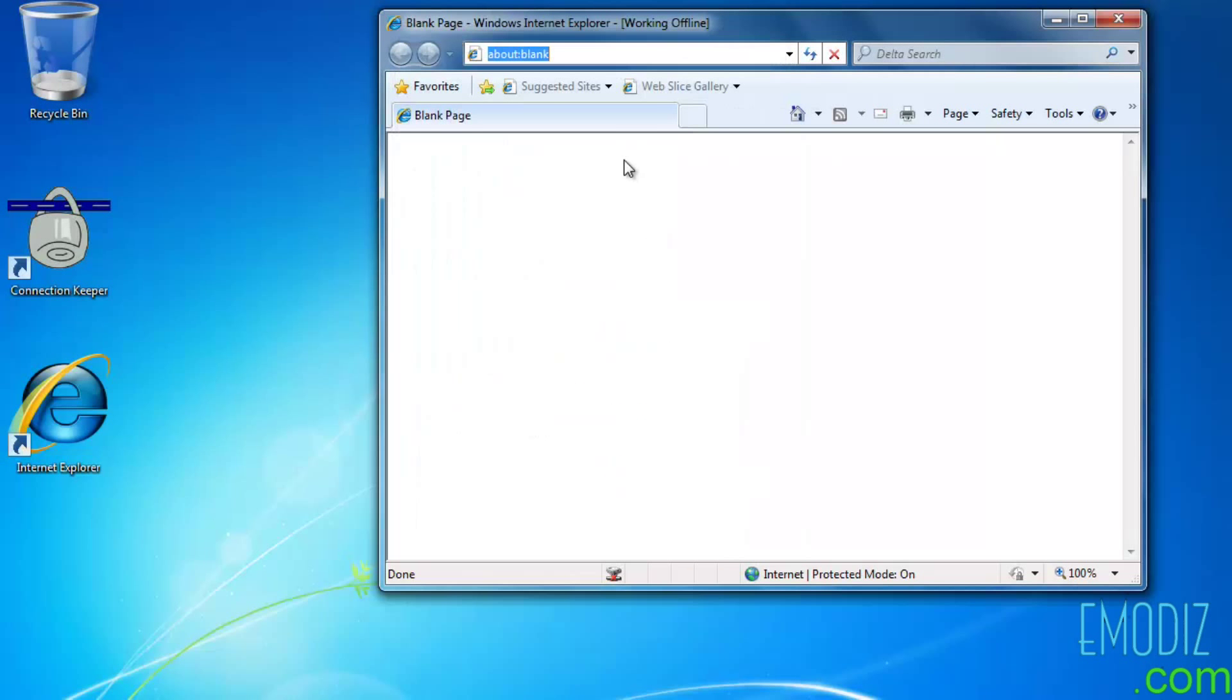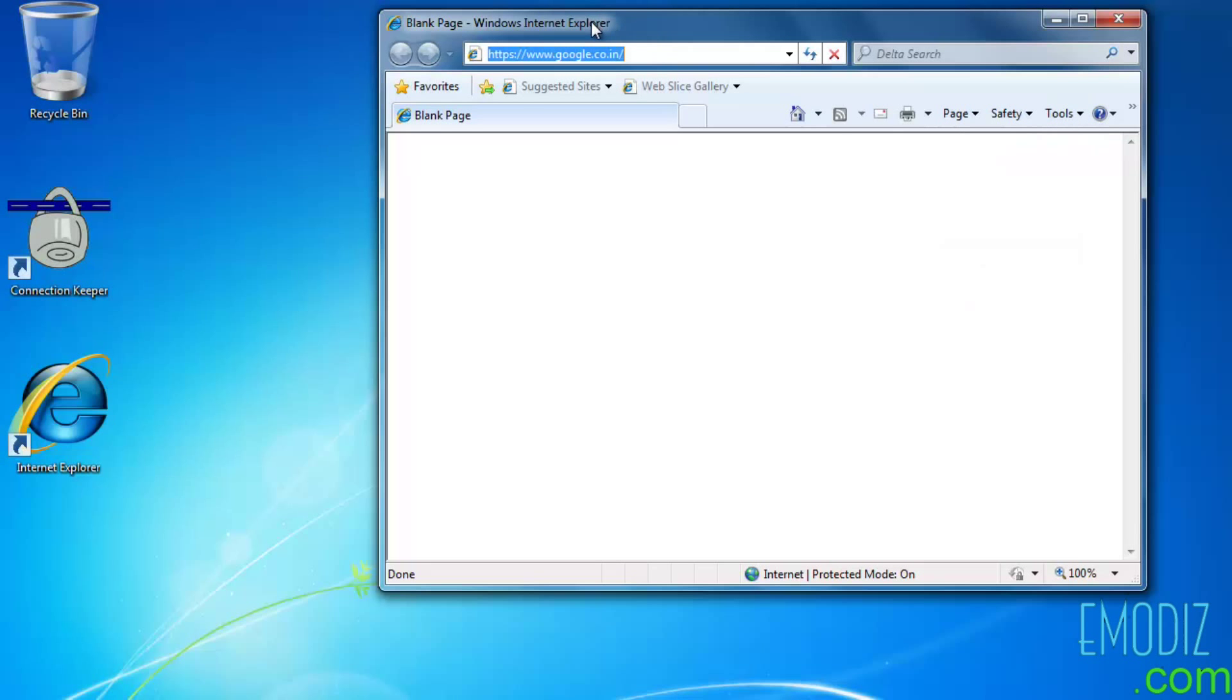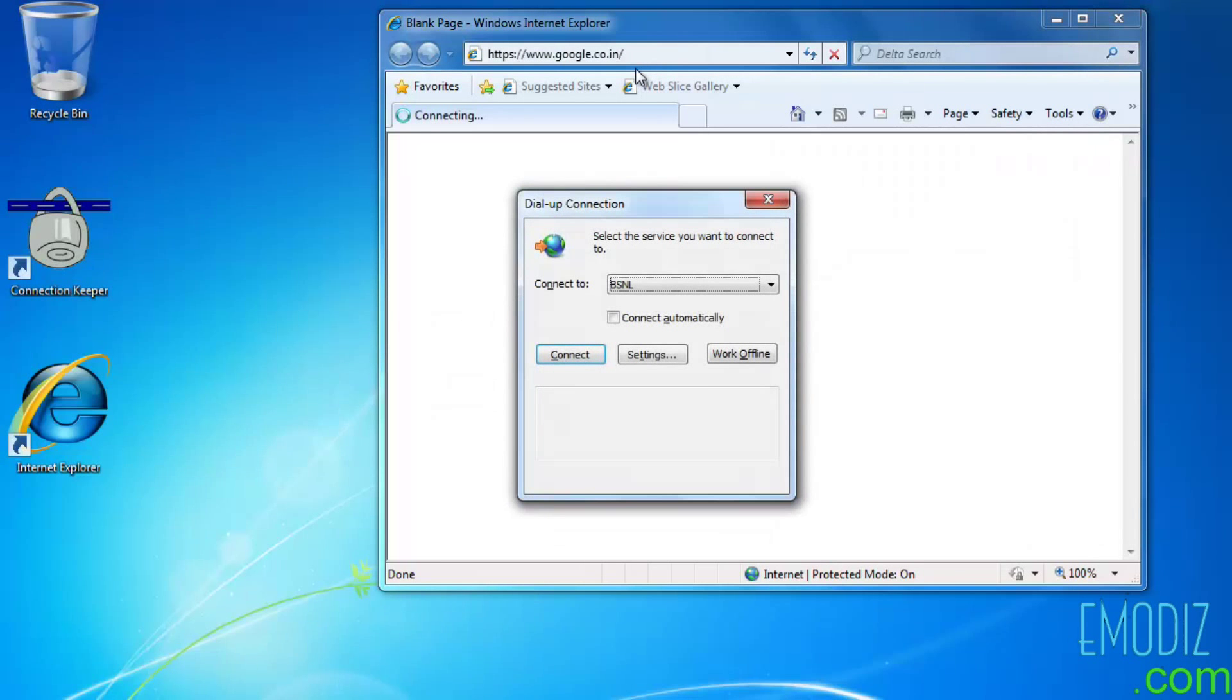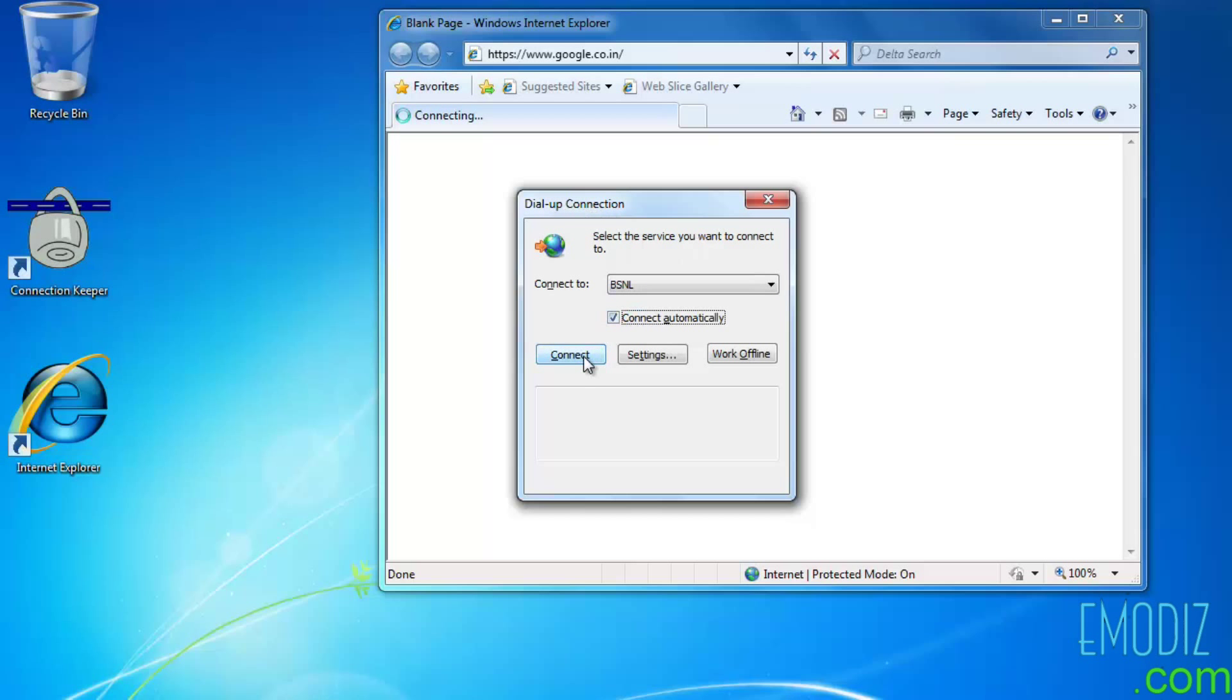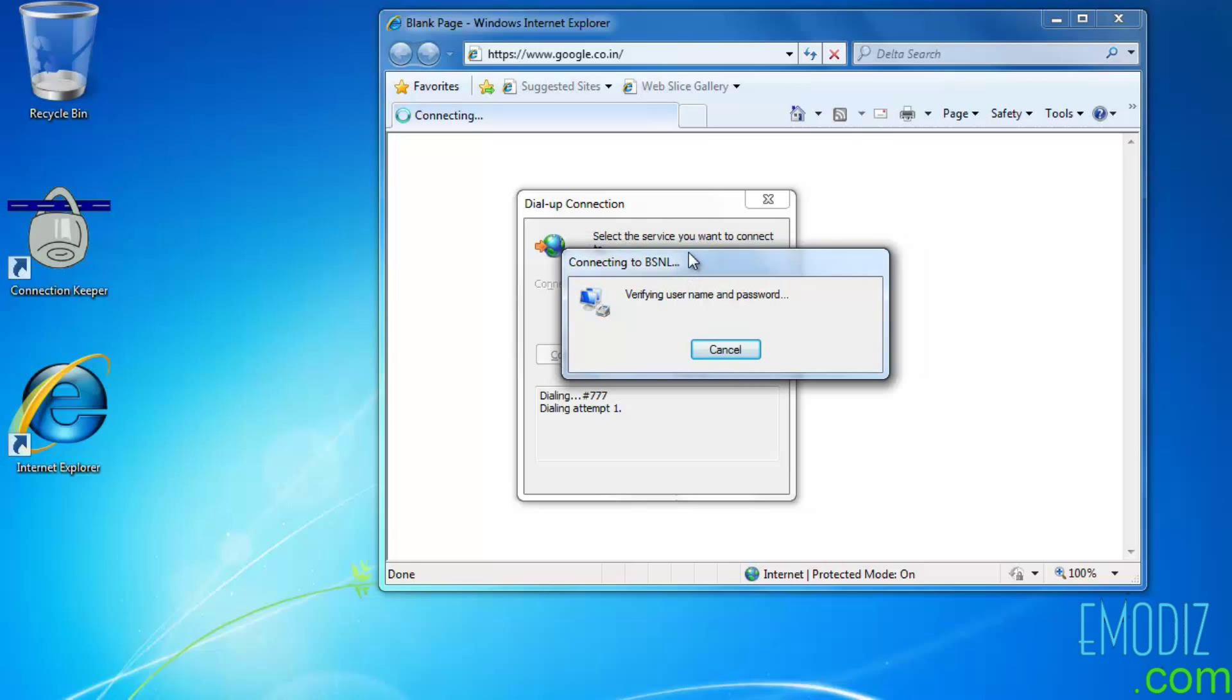Now when you try to open a website or connect to internet, I think this goes on work offline mode. Now when you try to connect to internet, a dialog box will pop up as dial-up connection. Check connect automatically and then connect. Now this will take a while to get connected.